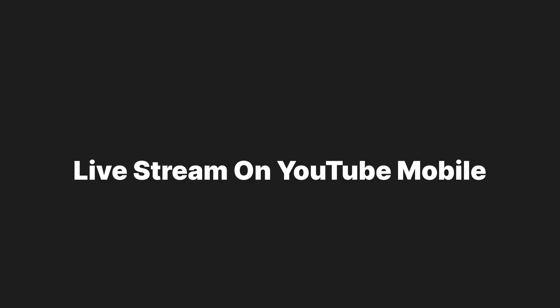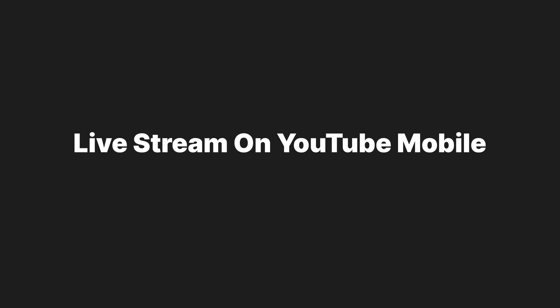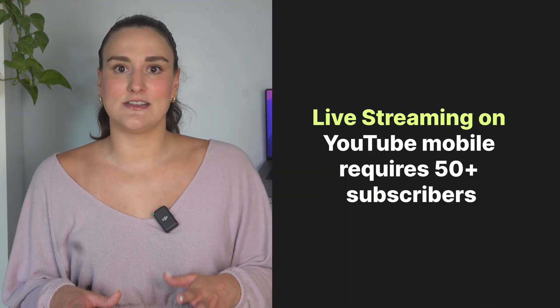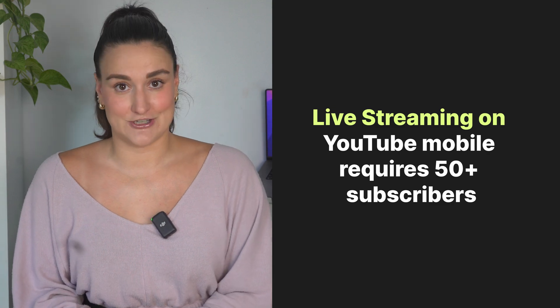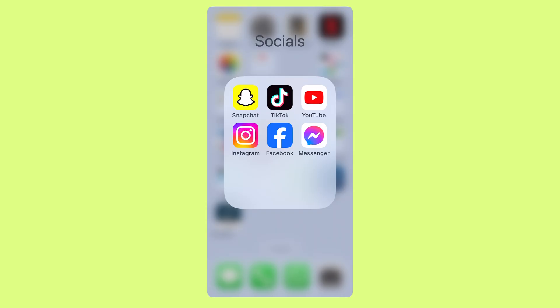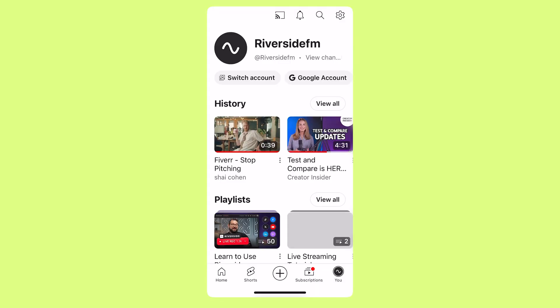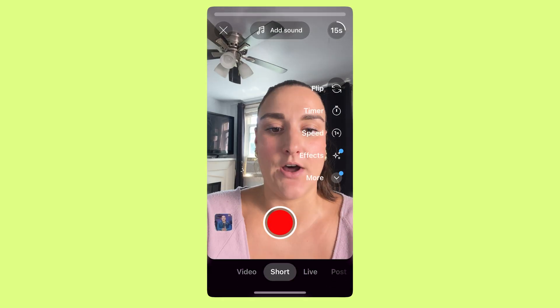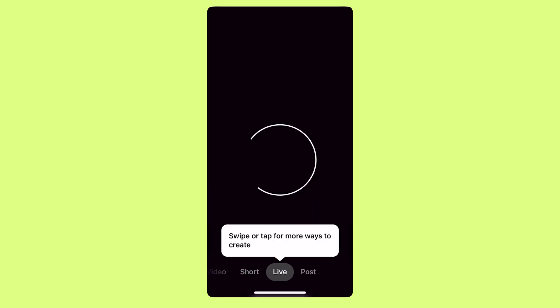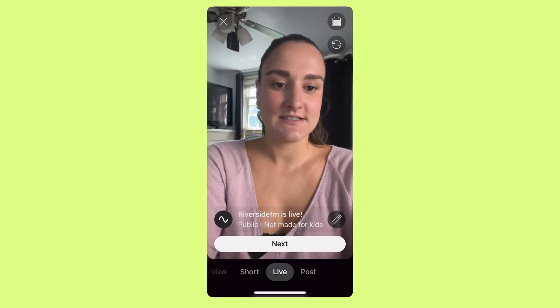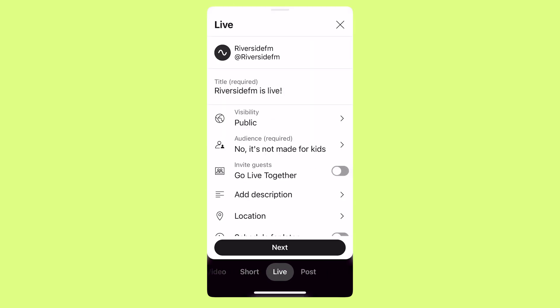We've gone over how to live stream on YouTube on desktop. Next, let's talk about going live on YouTube on your phone. You can only do this if you have over 50 subscribers on your channel. You would open up the YouTube app, select the plus button along the bottom, and head to live. Select the pencil and you'll have to follow pretty much the same setup as going live on desktop.